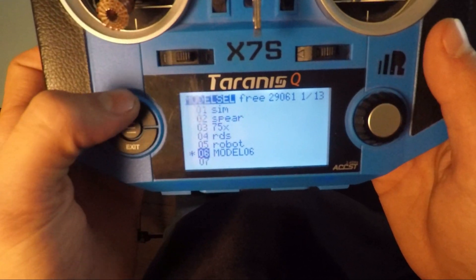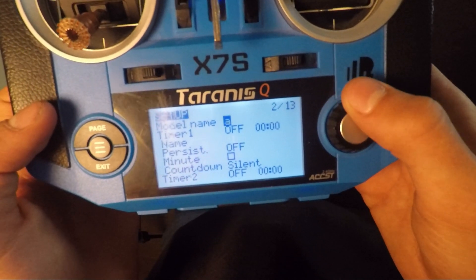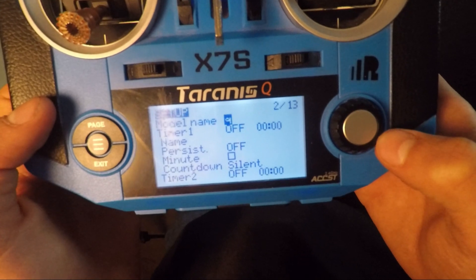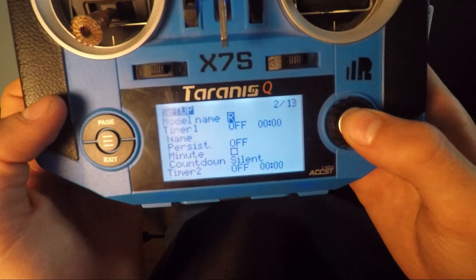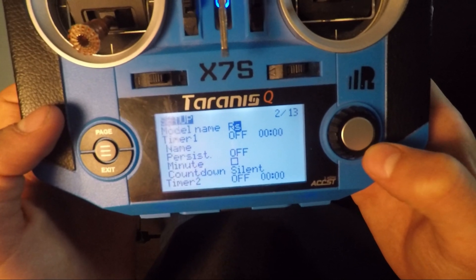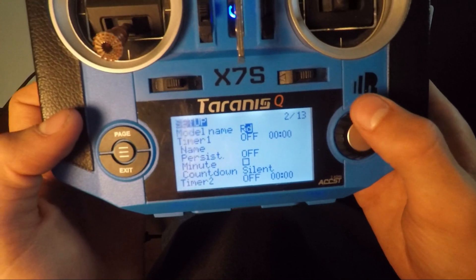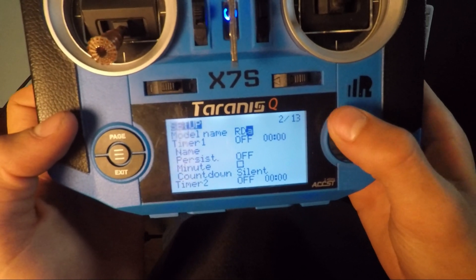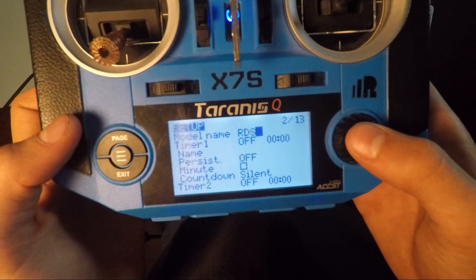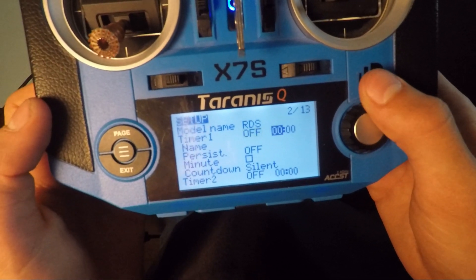You can page and select a name for the model by long pressing, then scrolling to select each letter. If you long press you can make a capital. Escape when you're done. I'm just going to title it RDS, standing for Real Drone Simulator.